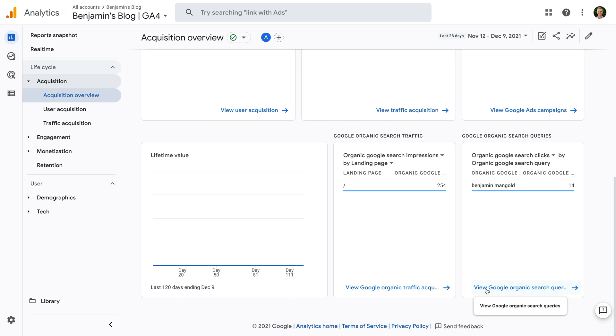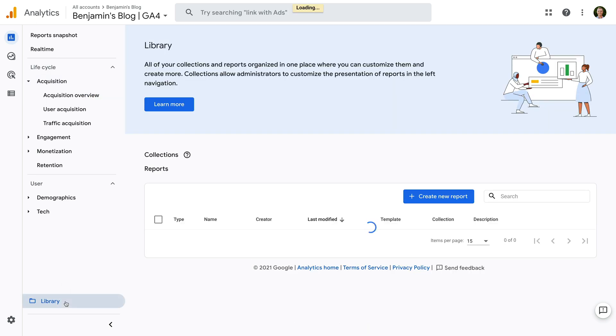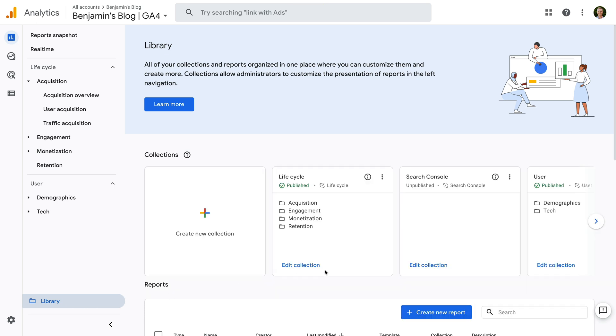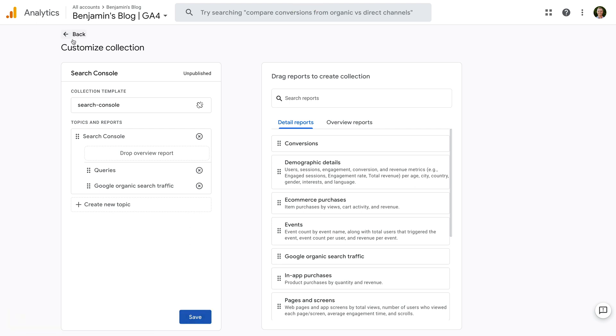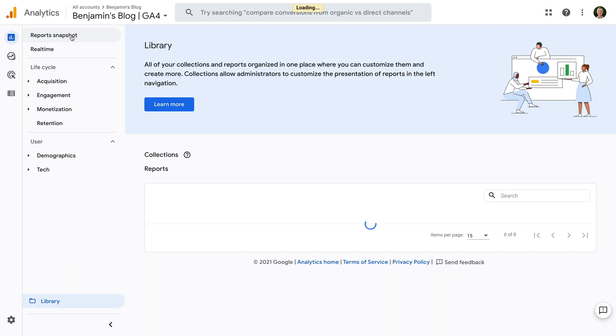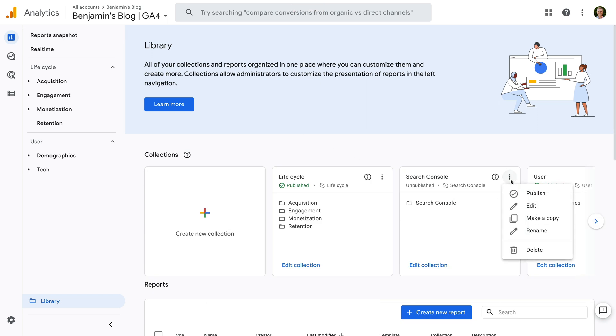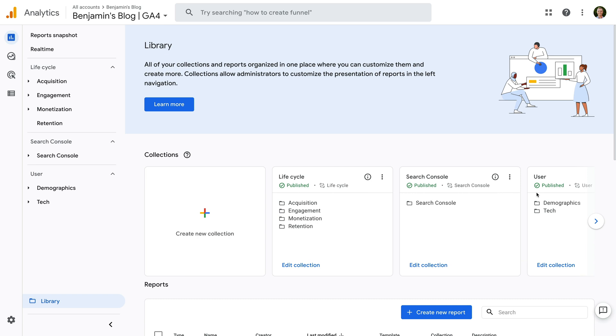To do this, you'll need edit or administrator-level access to Google Analytics. Okay, so we start by selecting Library. And you'll see there is a new Search Console collection that isn't published yet. So let's click Edit Collection and then Save. Navigate back and now we can click the three vertical dots and click Publish. If you run into any issues, then I recommend waiting a few minutes and clicking Refresh. I found this worked when I was testing things out earlier. You will now see the reports in the main reporting menu.